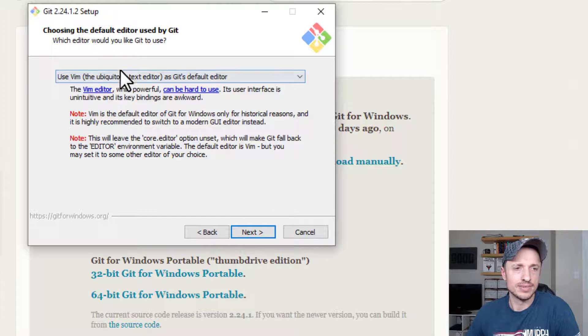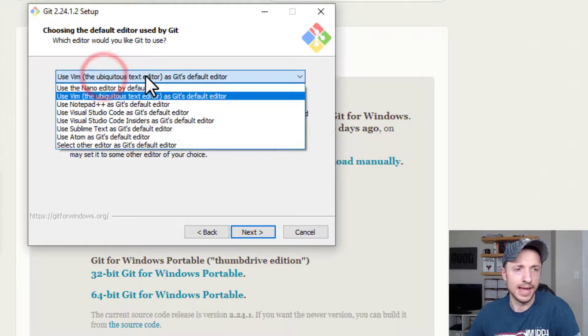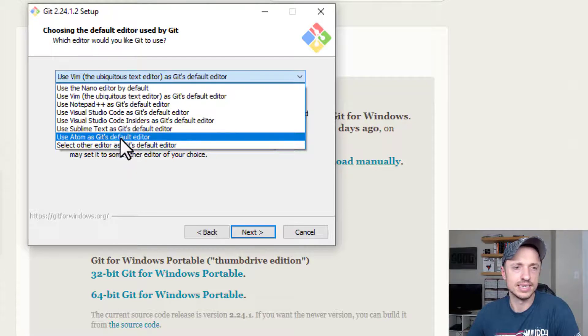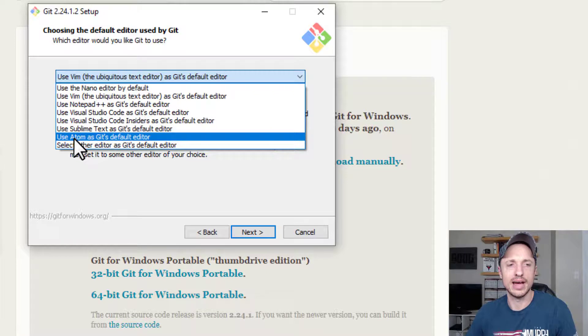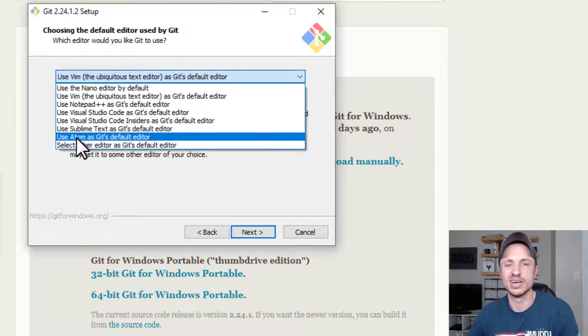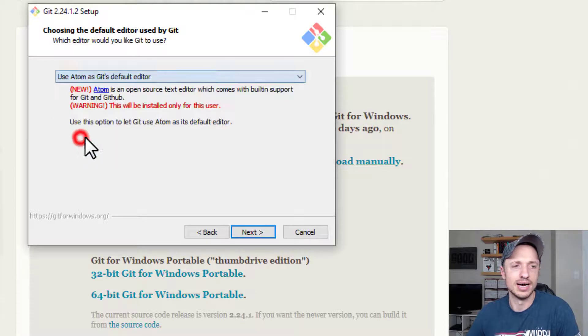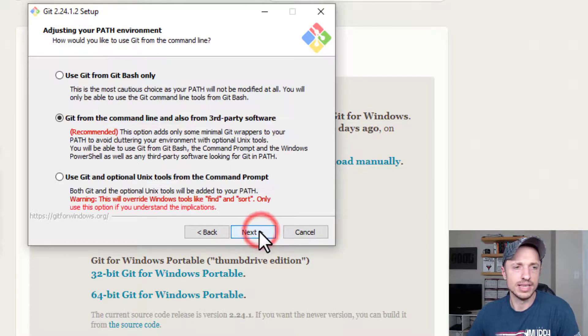And then we have an option here to use a different editor. Now, I actually use the Atom as Git's default editor. So I'm going to select this option here. But if you don't have a text editor already, just go ahead and go with the default. It doesn't really matter in my experience. So I'll just roll with Atom. And then I'll go with Next.